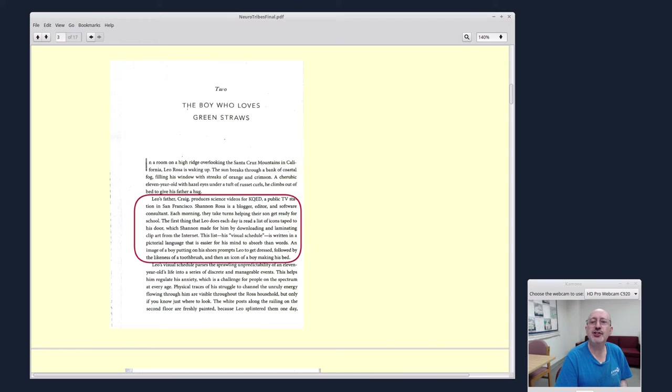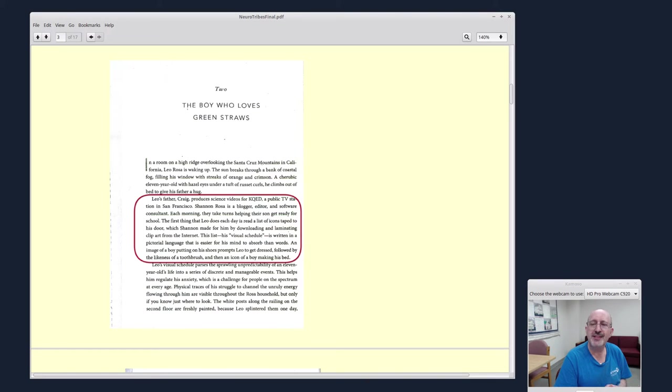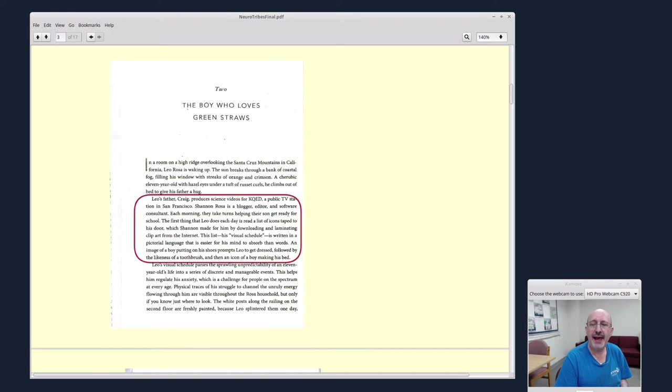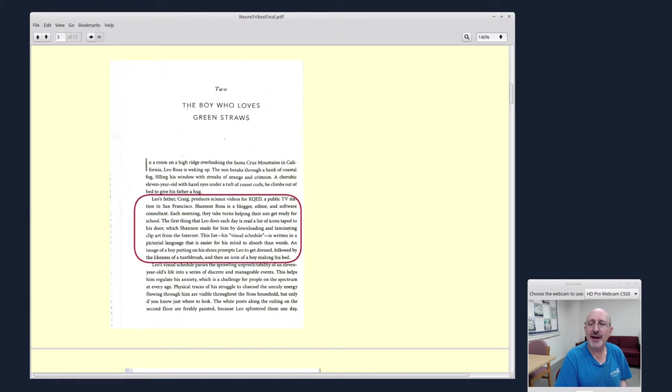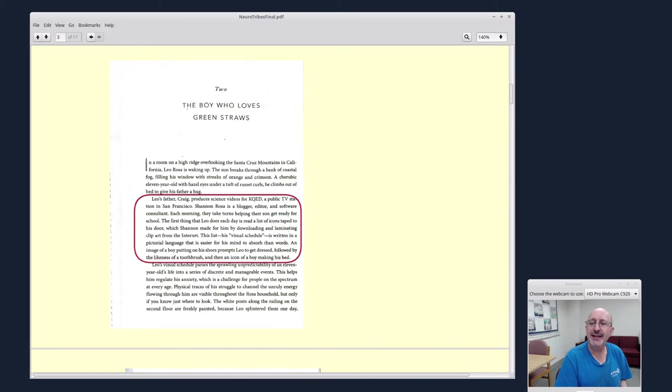Over here in chapter two, I pulled out a quote that's real interesting. Steve Silberman's describing a family in the San Francisco Bay Area who is raising an autistic child. Leo's father Craig produces science videos for KQED, a public TV station in San Francisco. Shannon Rosa is a blogger, editor, and software consultant. Each morning, they take turns helping their son get ready for school.